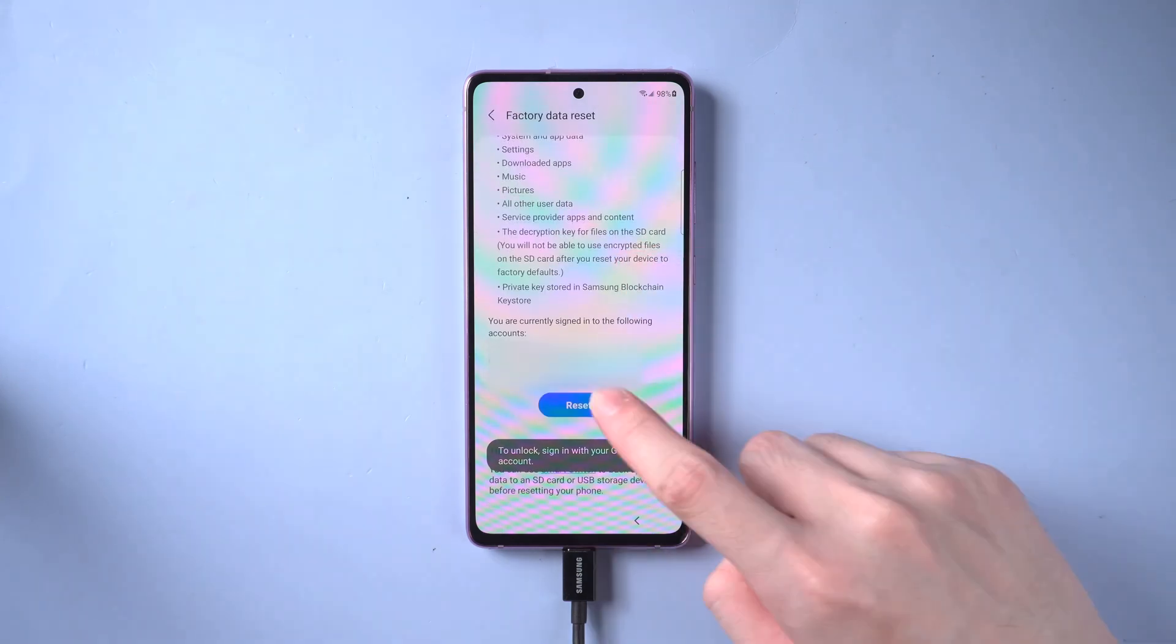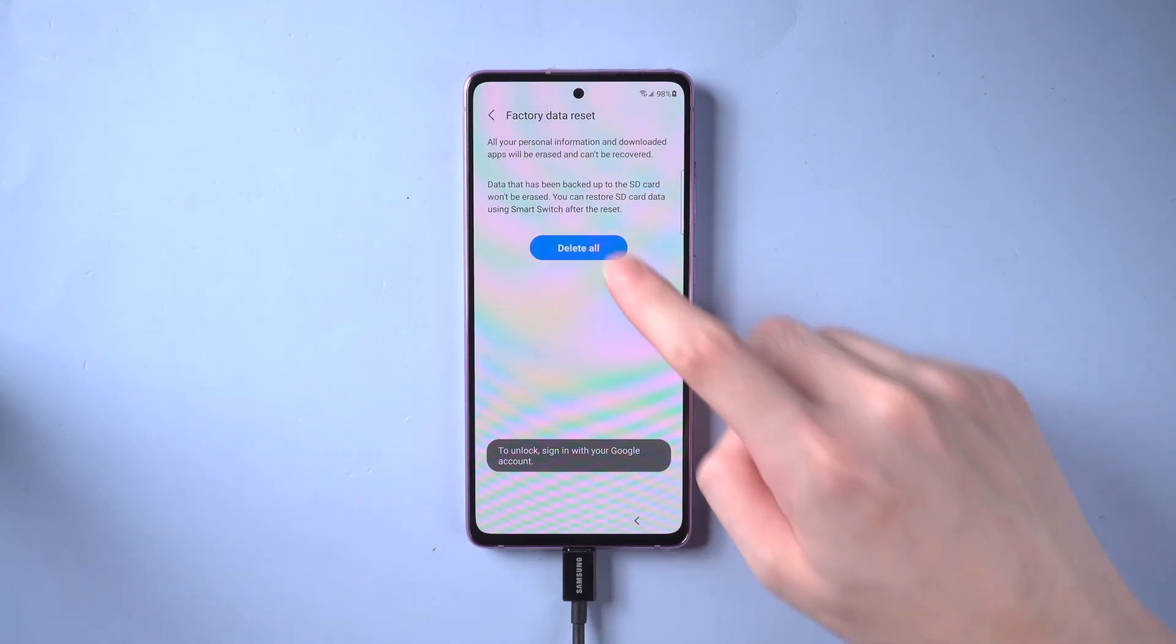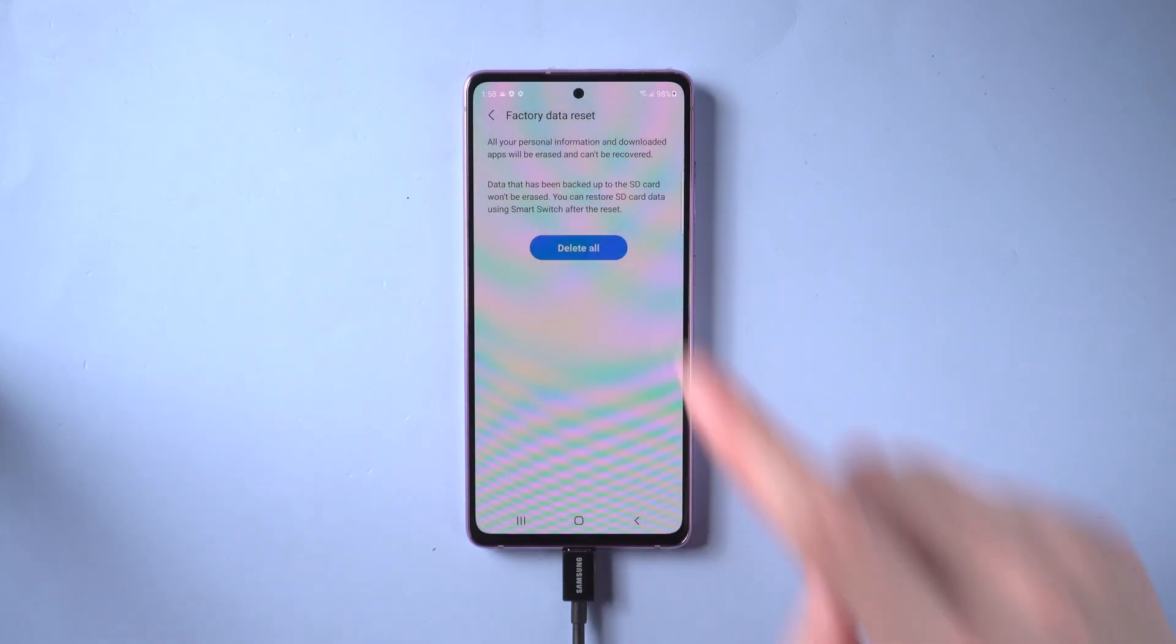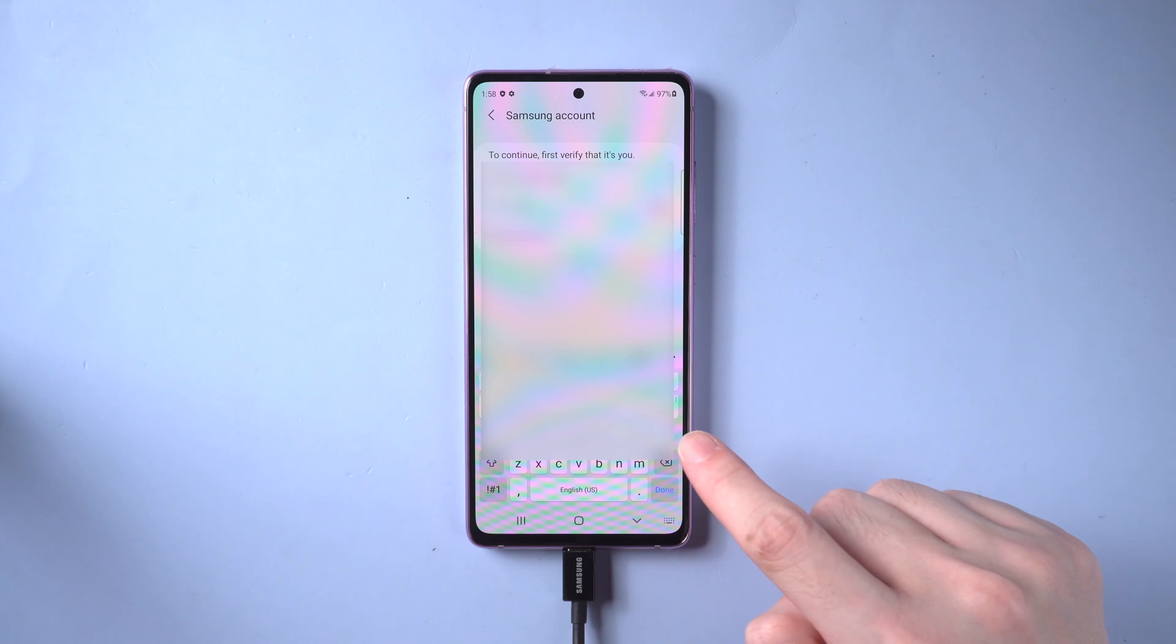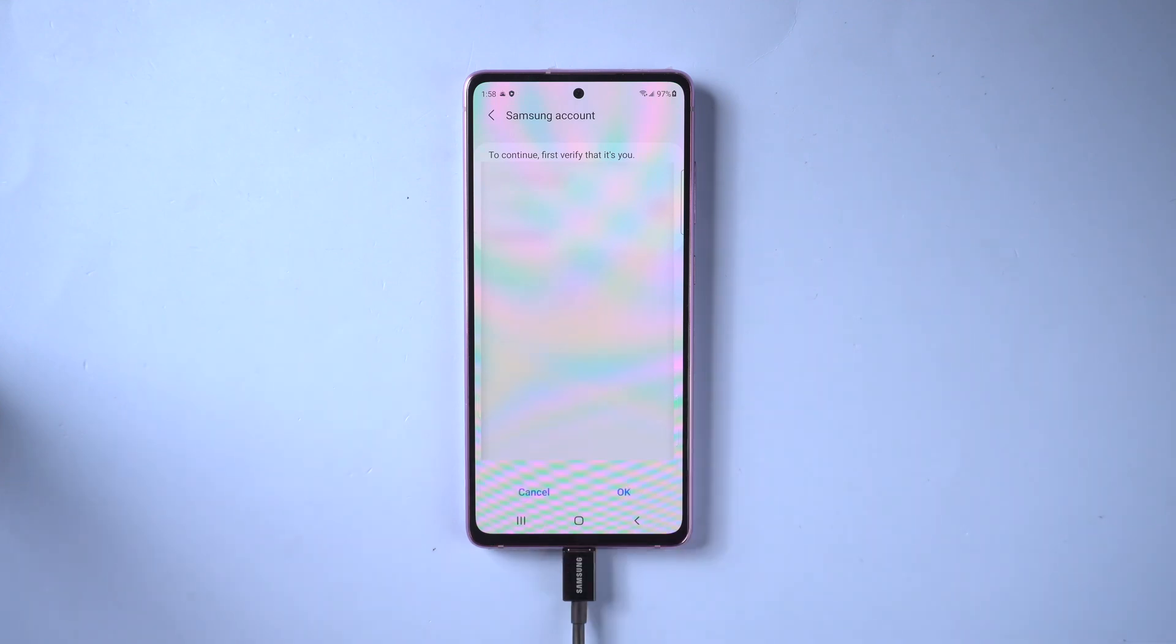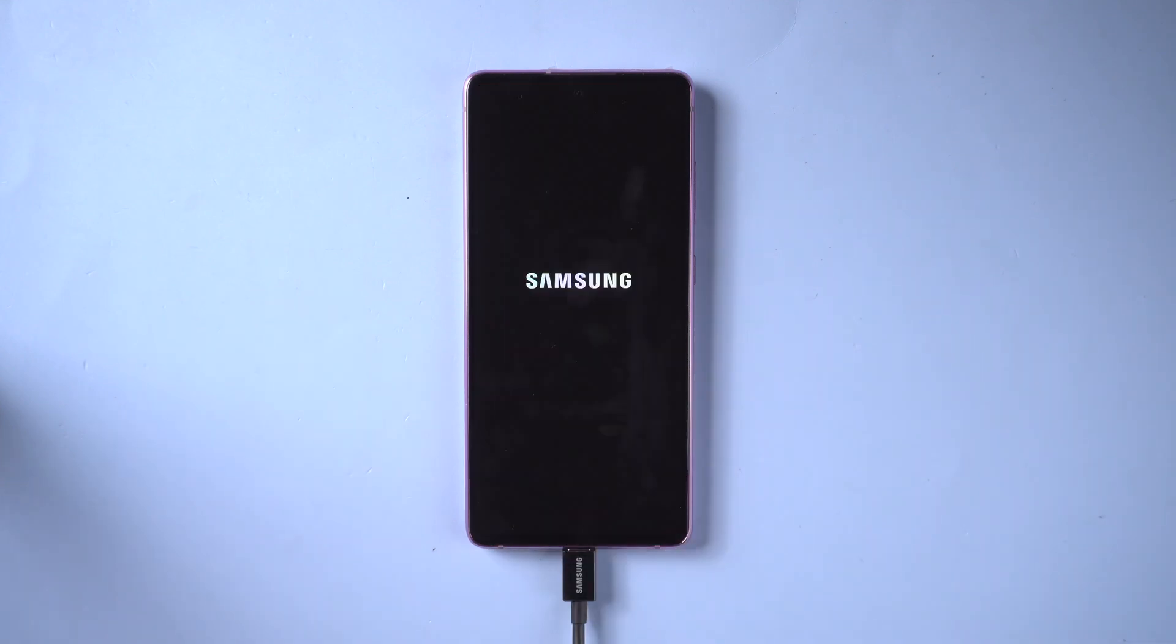Then tap reset and delete all. Enter your Samsung account password and tap ok. FRP will be completely removed after the device restarts.